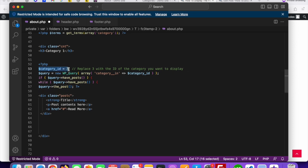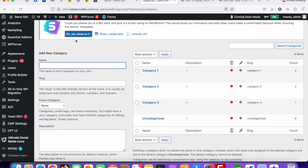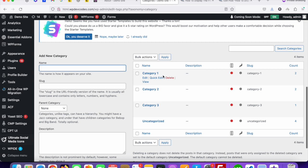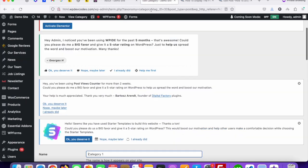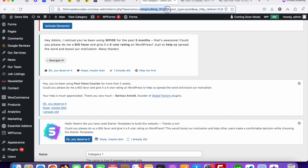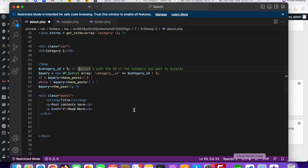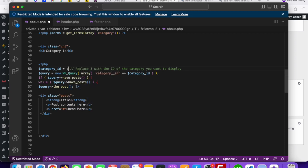You need to change your category ID. To get your specific category ID, go to Posts then Categories. Once you're there, find Category One — since we want to display posts belonging to Category One, click the Edit option. You can see the category tag ID is 32. Just copy 32, go to your file, and paste it in the code before the semicolon. That's it.